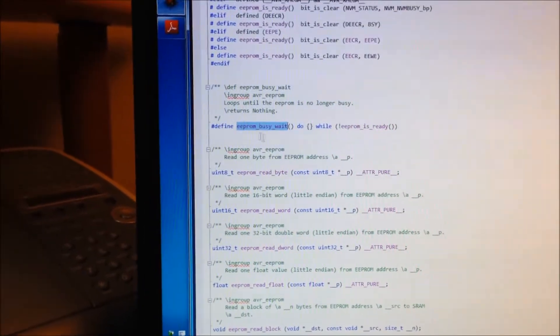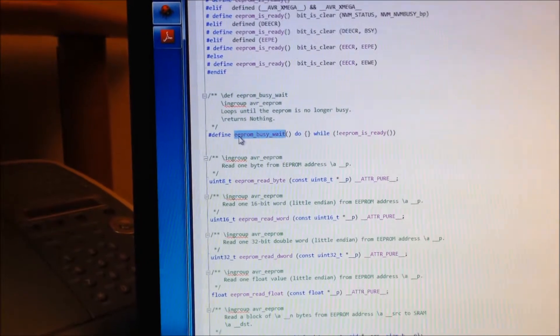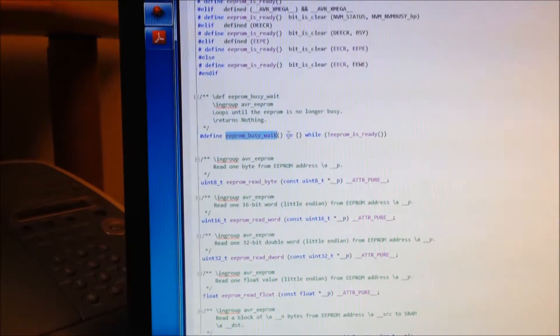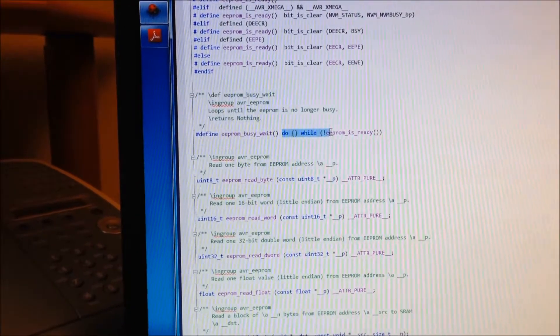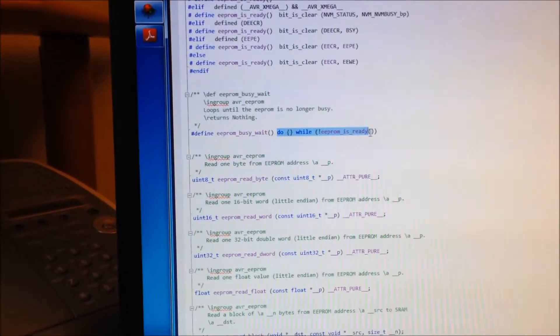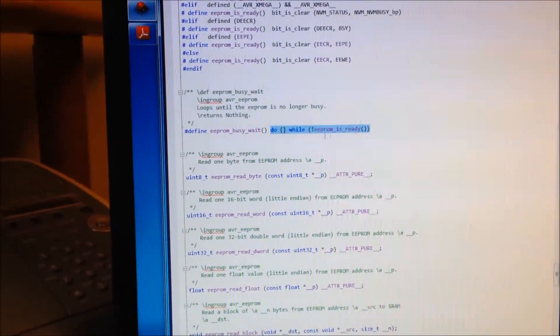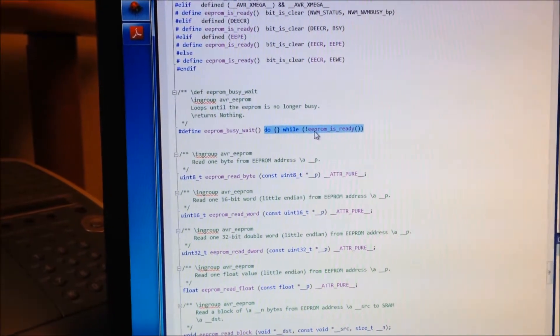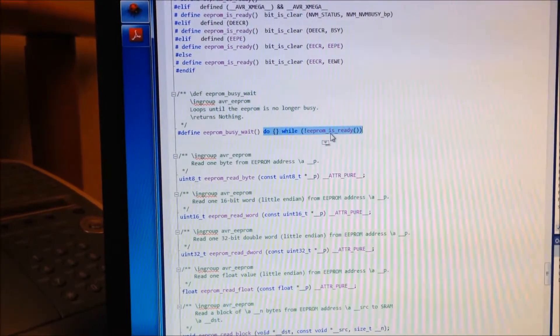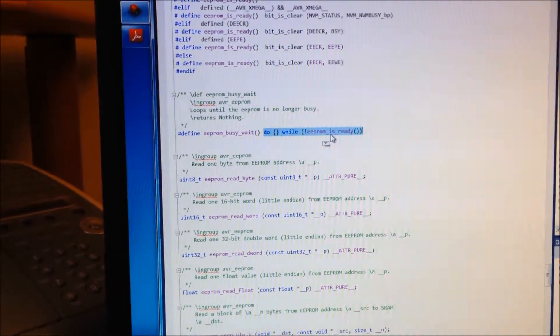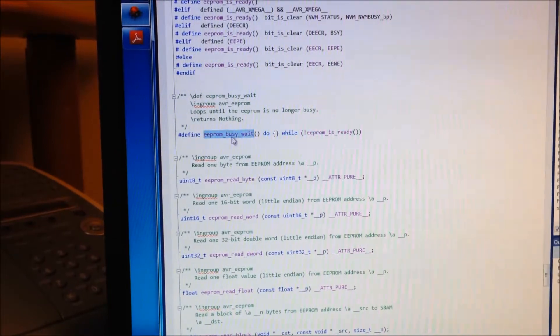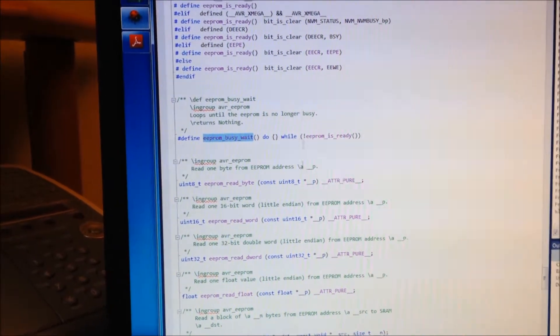you can use their EEPROM is ready function. Or they even, I saw in here, that they've got this EEPROM busy wait. And it just does the while loop for you. And you can just wait for it to be ready with this one little line right there.